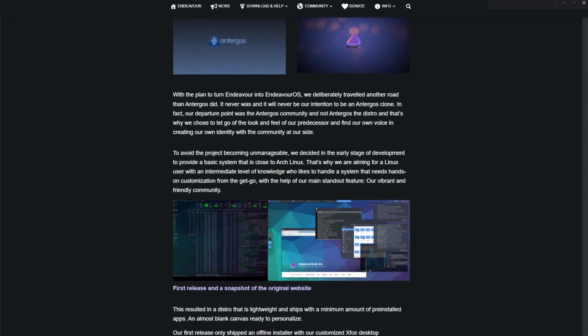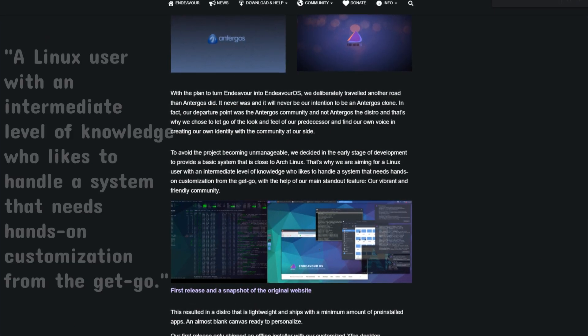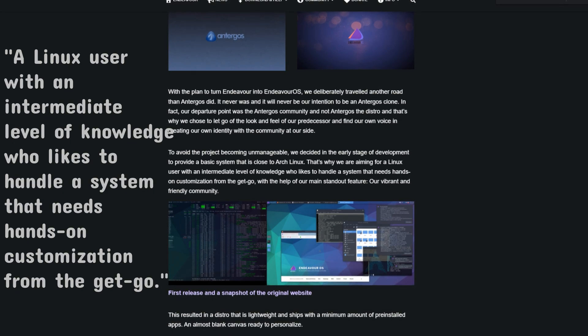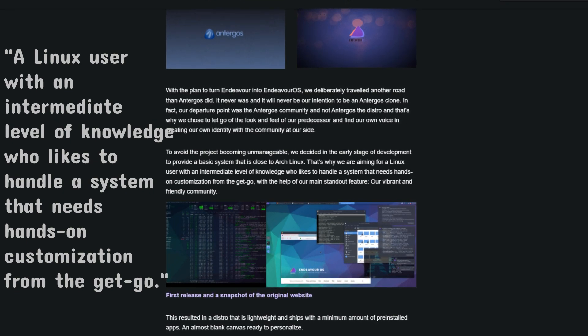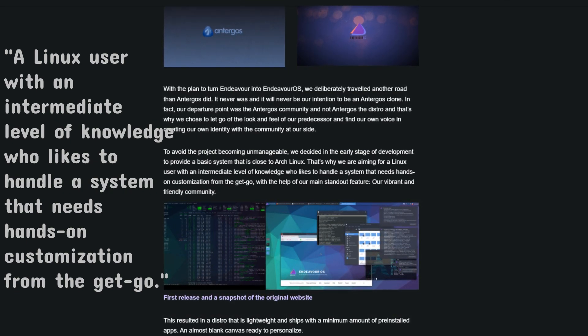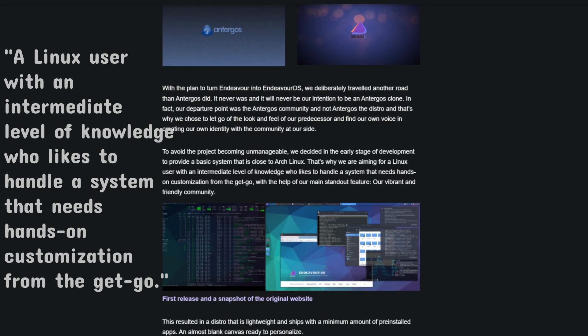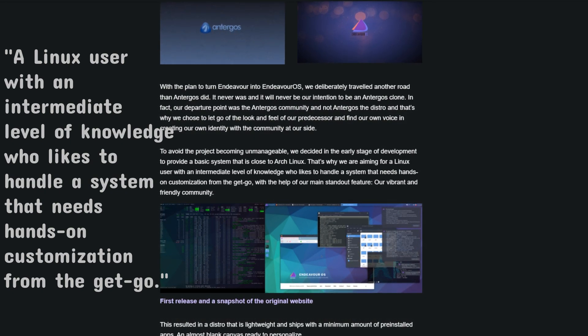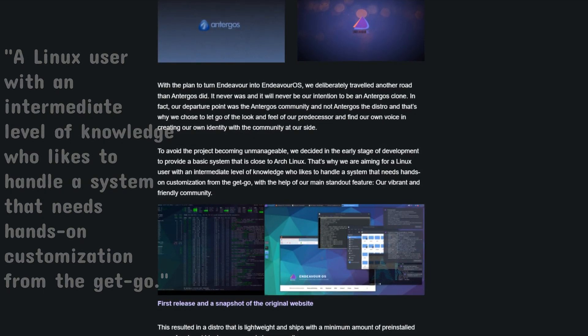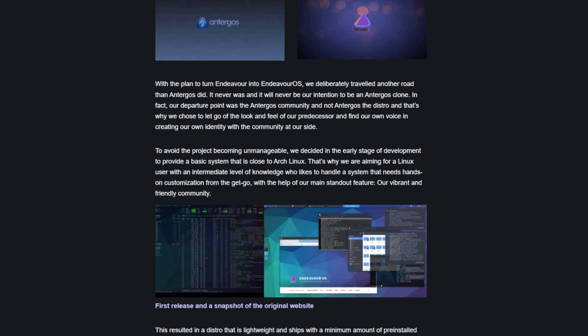EndeavorOS is oriented toward a Linux user with an intermediate level of knowledge who likes to handle a system that needs hands-on customization from the get-go. However, the system is user-friendly enough to be suitable even for absolute beginners.